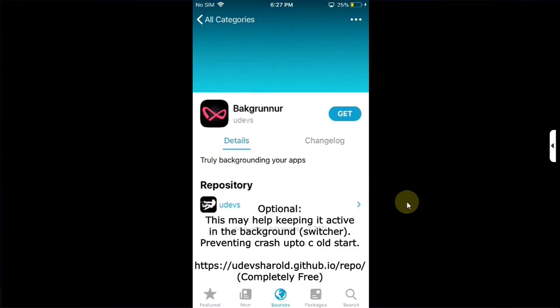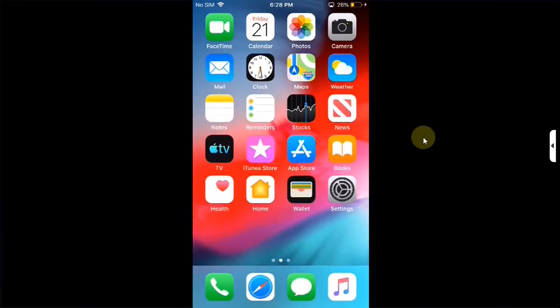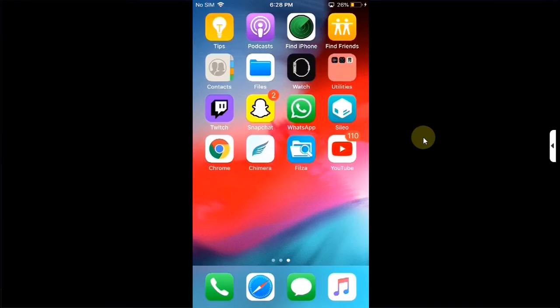Alright. As you can see, it worked without any problem. Also, if you ever have issues with this method, you can use the more advanced method from the description to fix this issue on your older devices.